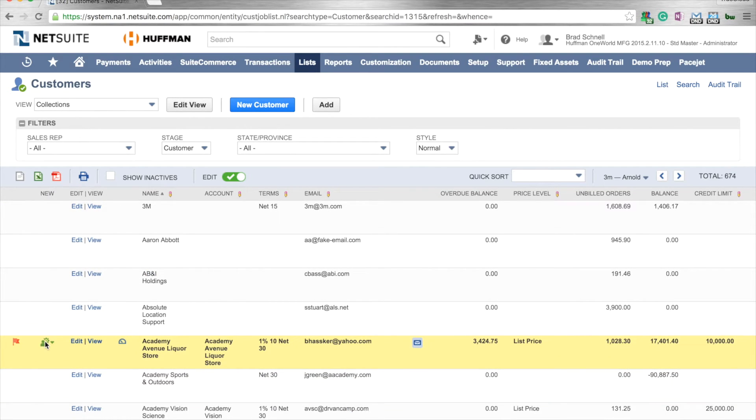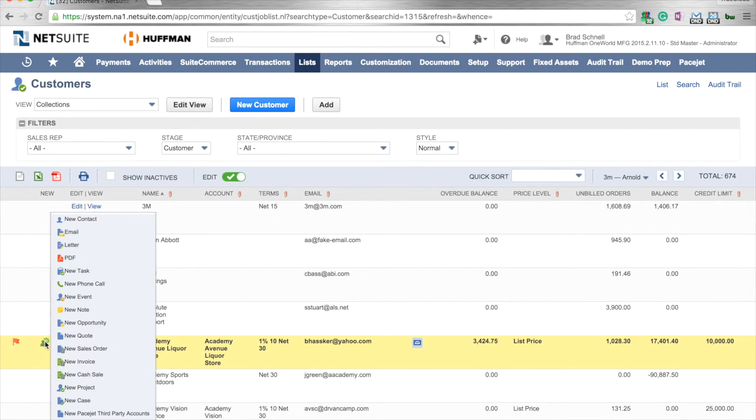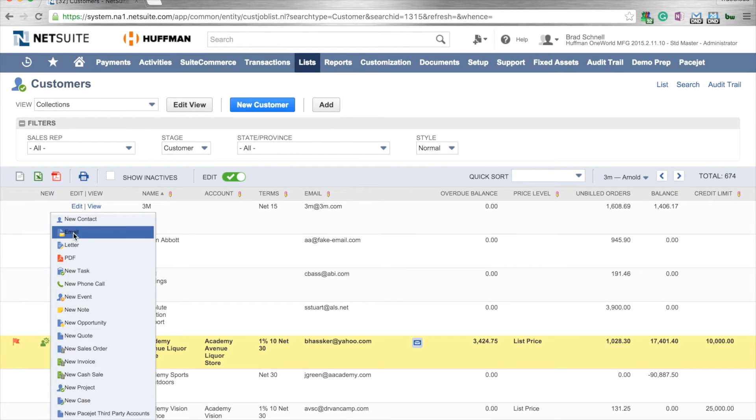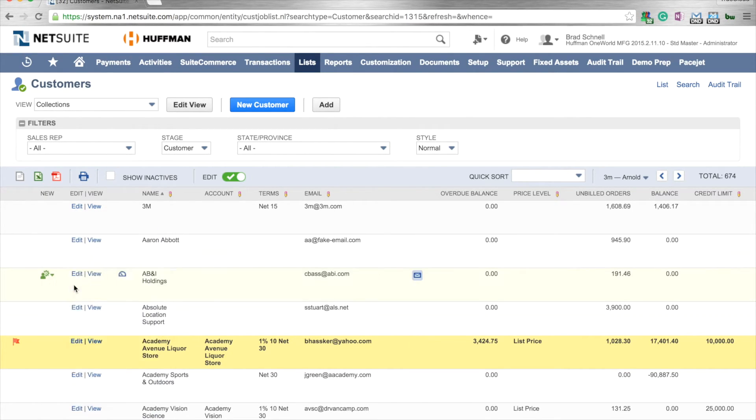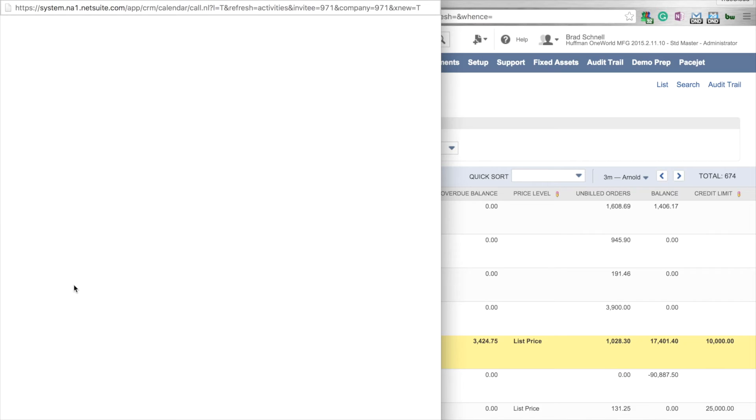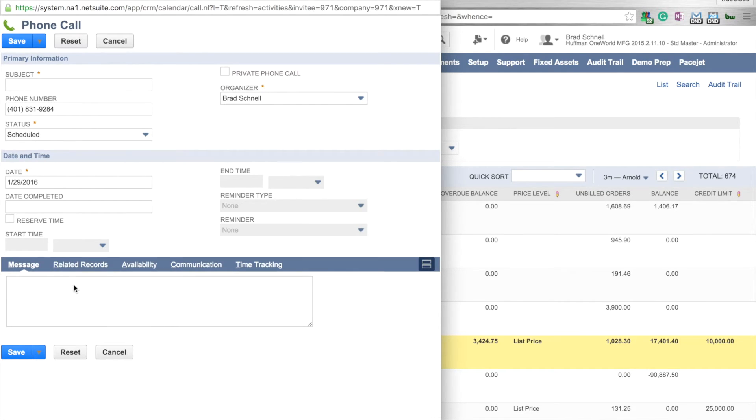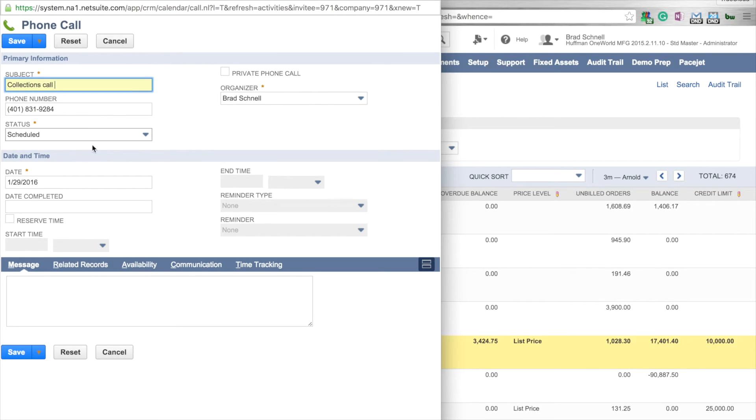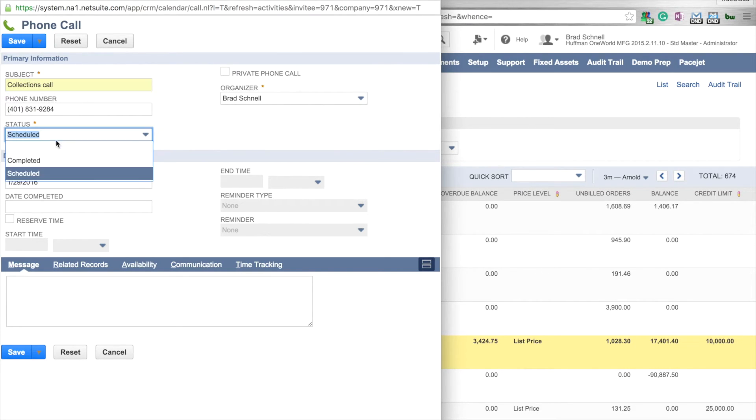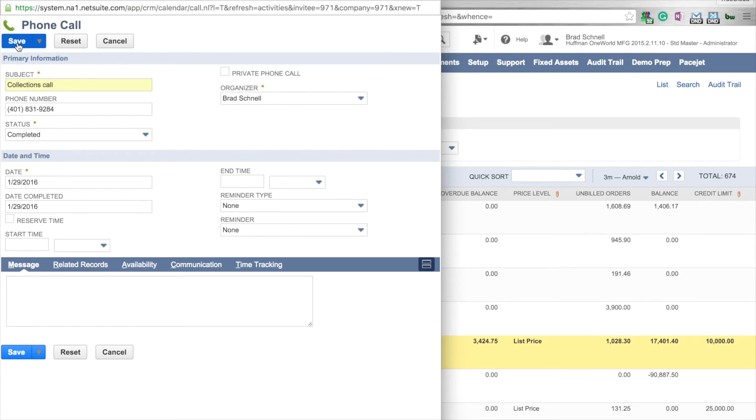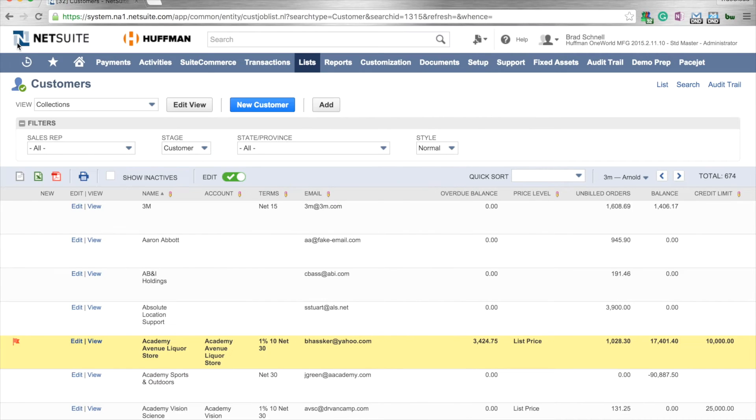What's nice about these saved searches is that you always have the ability to come in here and maybe email that customer or log a phone call. So maybe if you made a phone call to this customer and you want to put it on their record, you just click on phone call on that record and say collections call. Put in your notes and then hit complete and you're done. And then it actually will show that call on that particular record.